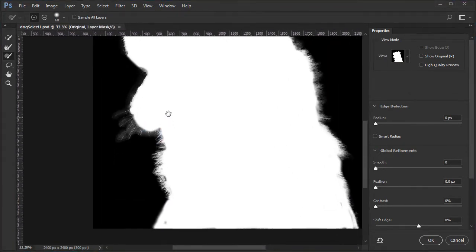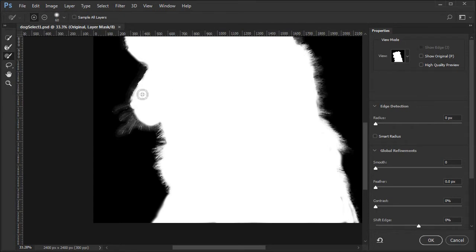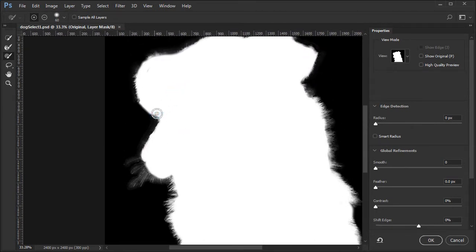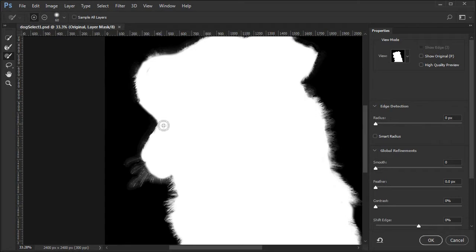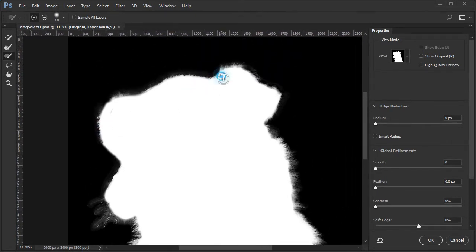If an area still needs to be covered, stay in the paint brush tool. This will act like a white brush does in a mask and bring back the selection. Paint white in any areas inside the dog's body that are black.